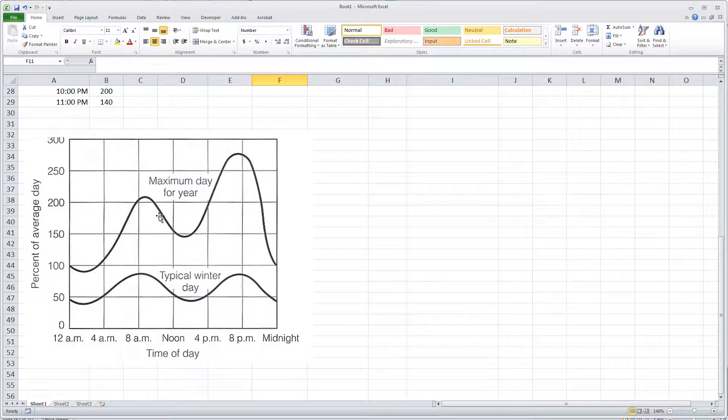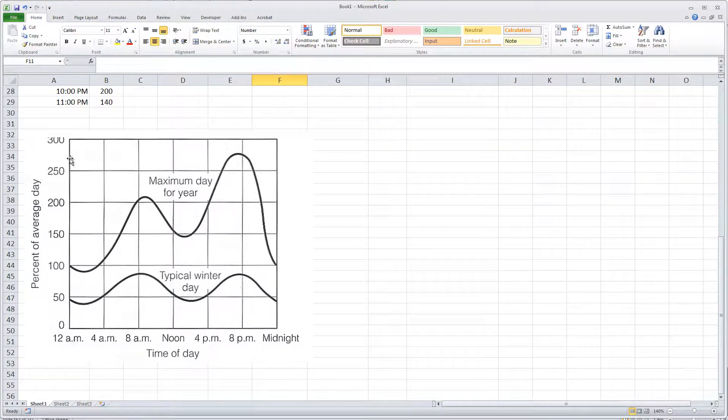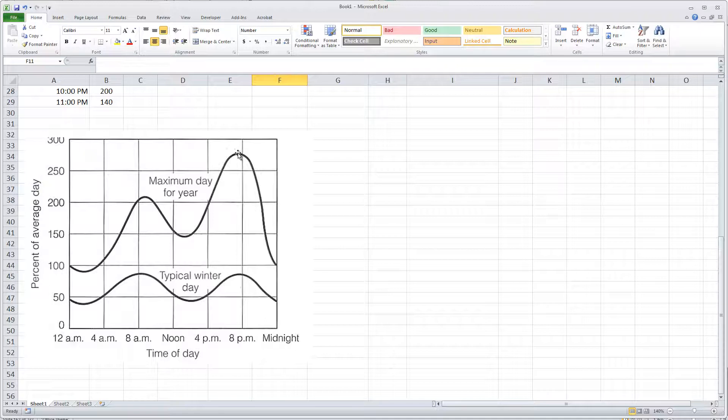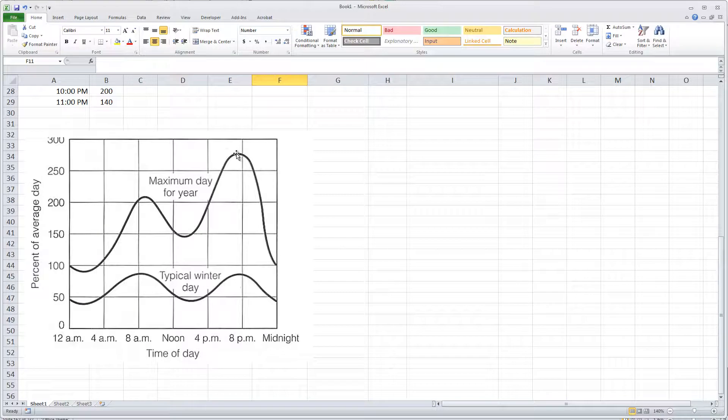You can see that the maximum day of the year at the peak hour has a much higher demand than the average day. The average day demand is 100 percent, and here it looks like for the peak day peak hour it's about 275 percent of the average day flow rate.